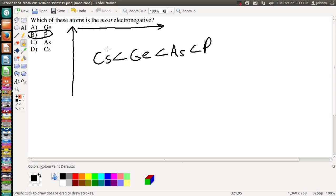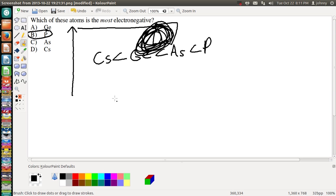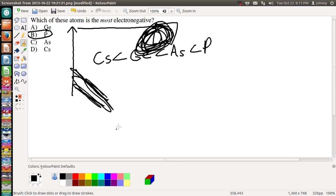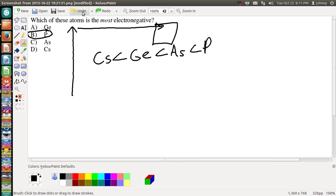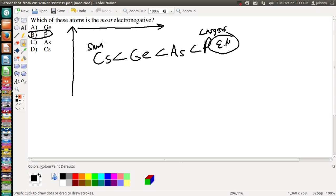Now, so basically all you had to do to pick the most electronegative one is pick the one that's closest to the top and further right. So, anything over in here is much greater than anything way over here. That's a pretty simple pattern to follow, but if you had to put them in order by increasing electronegativity, this would be the largest, of course, EN for electronegativity, and this one would be the smallest for electronegativity.